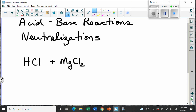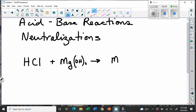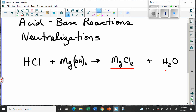So we have magnesium chloride as our salt, and water is produced in every neutralization equation. You have to remember that — there's no other way. Just like you remember people's names, you've got to remember some things in chemistry.